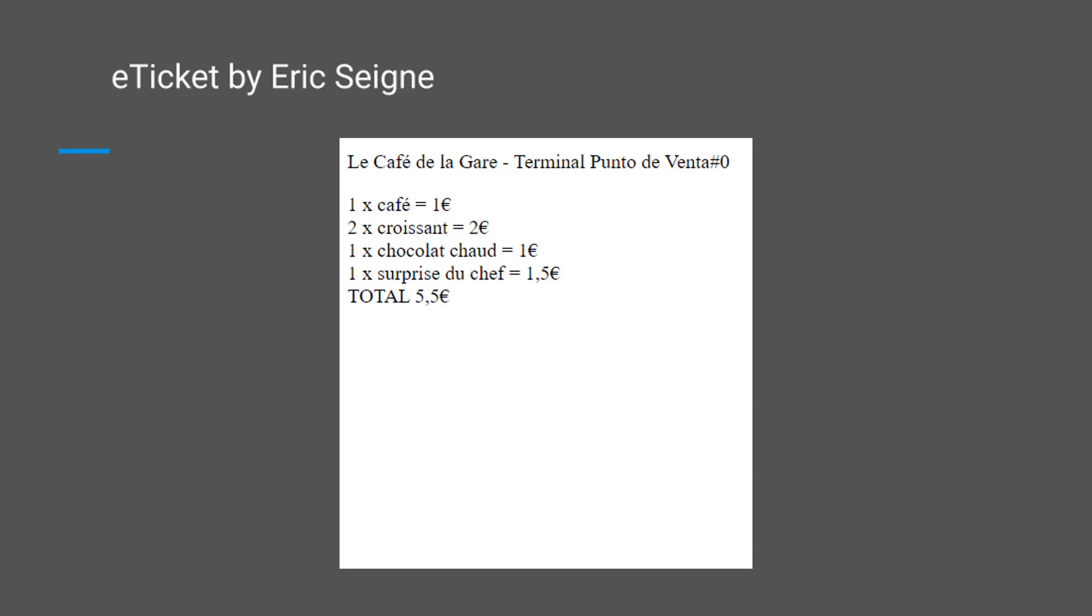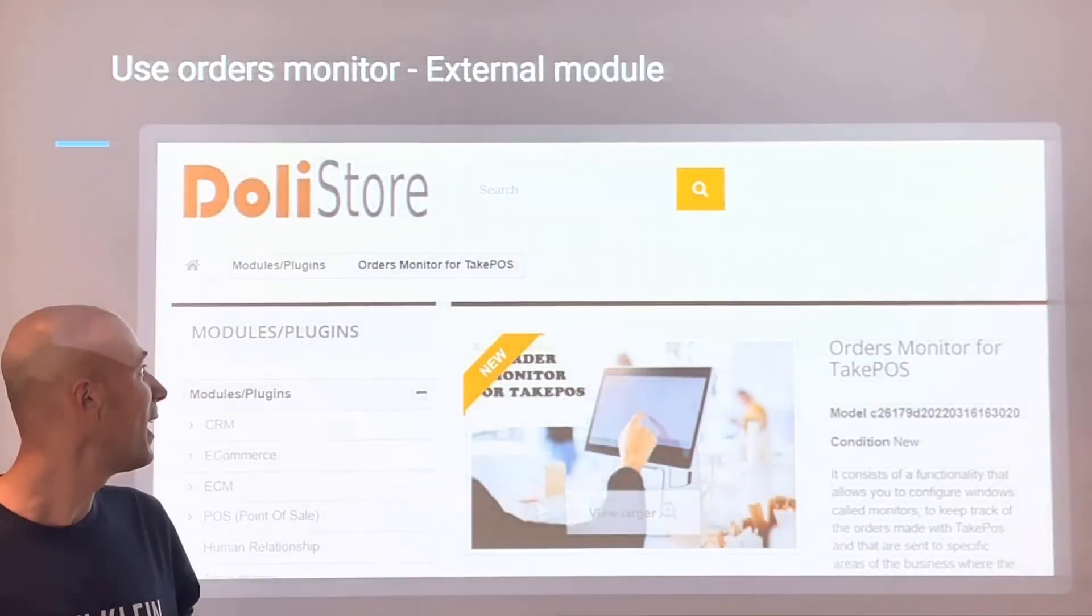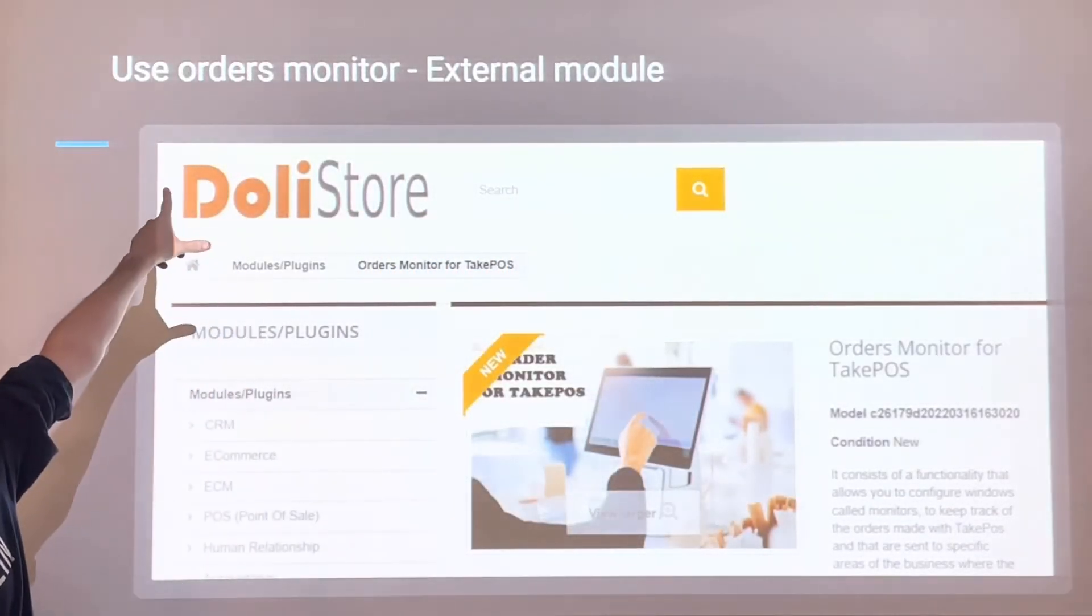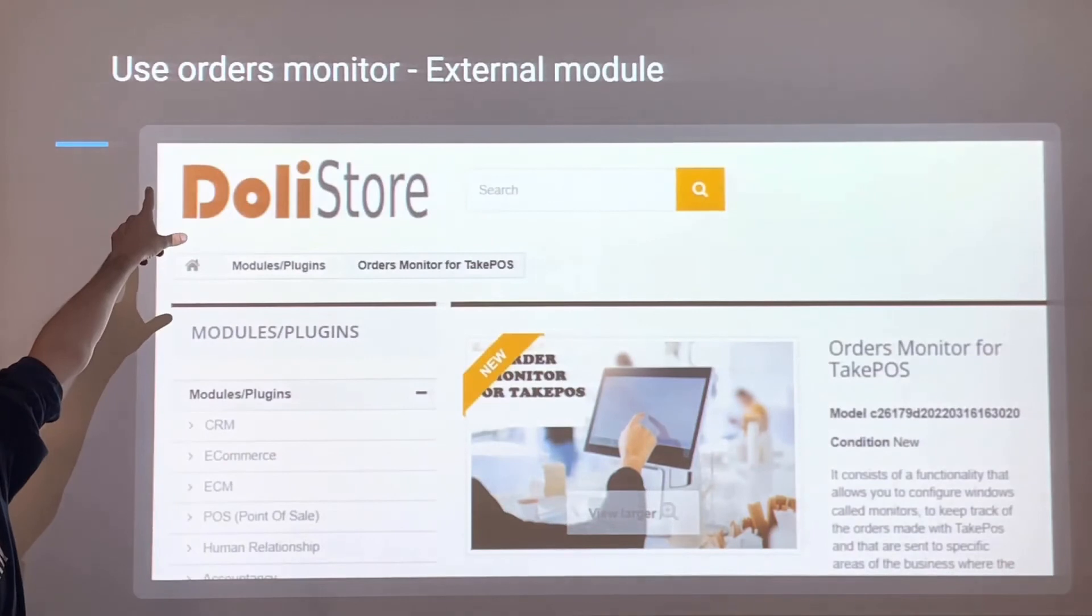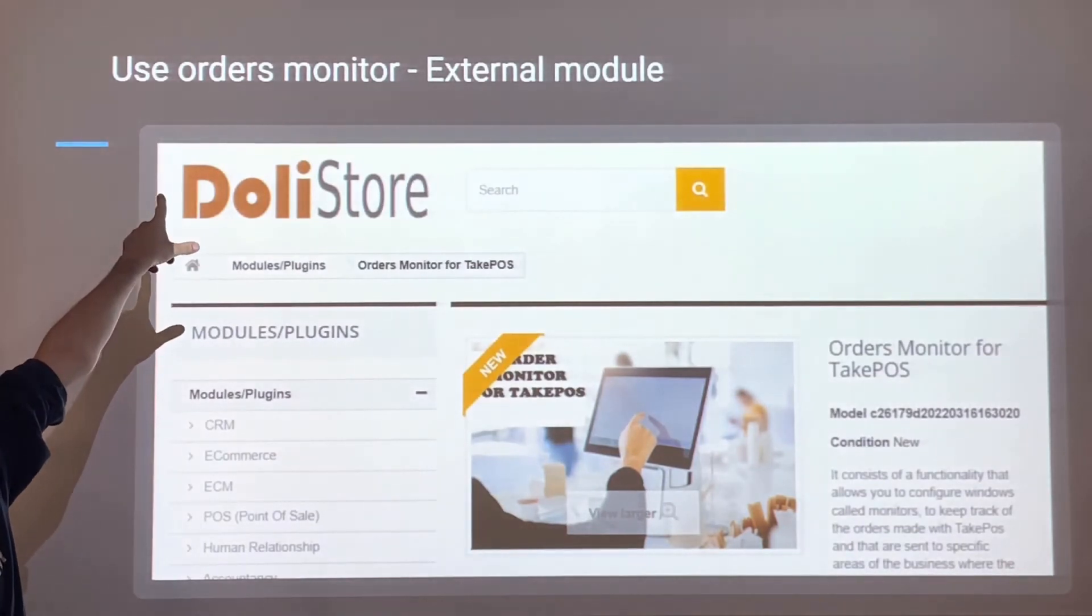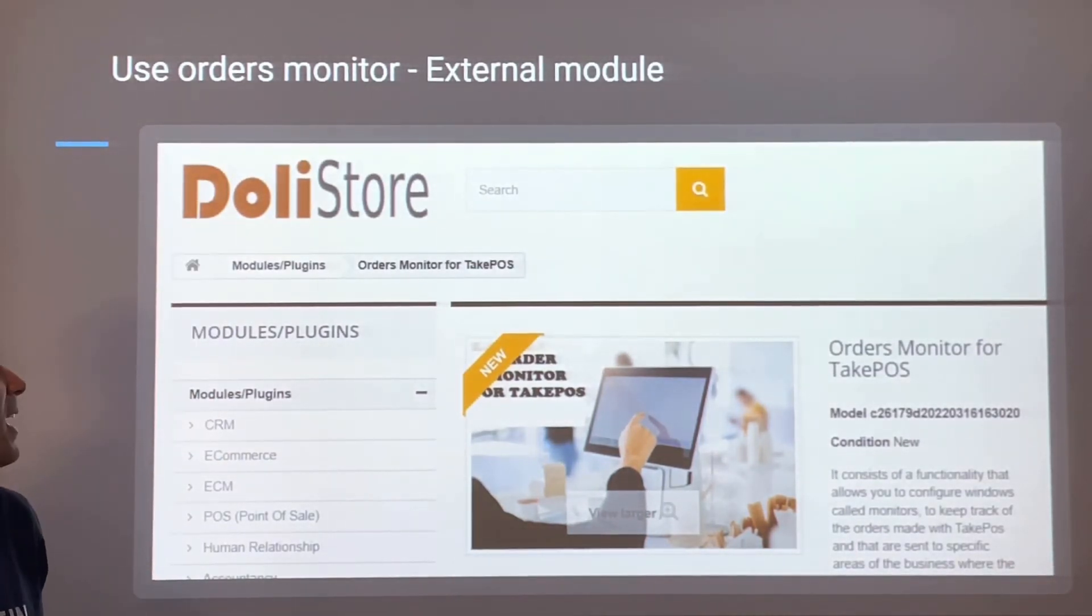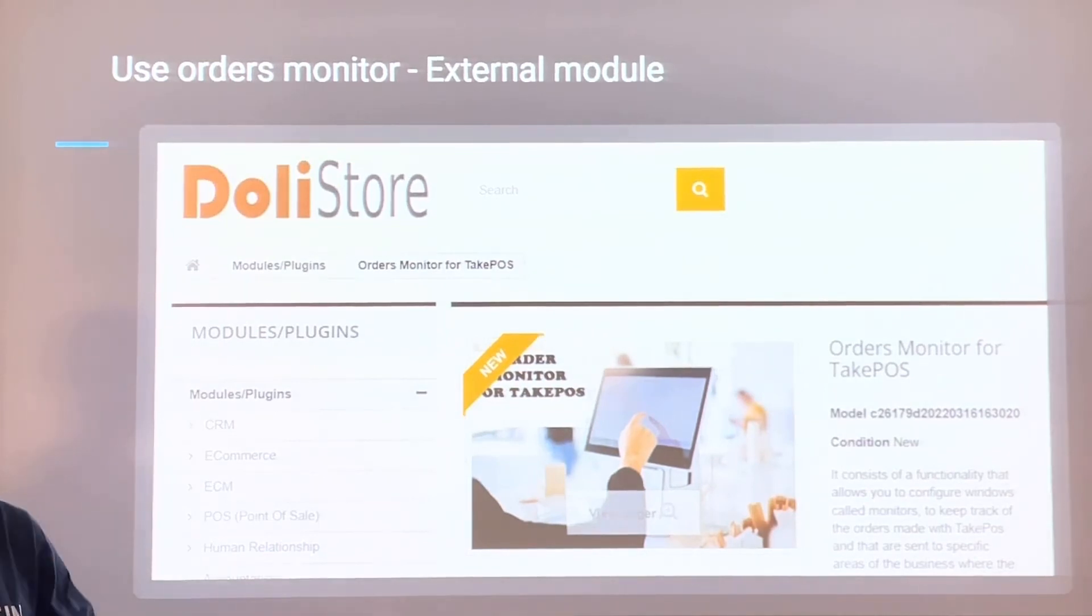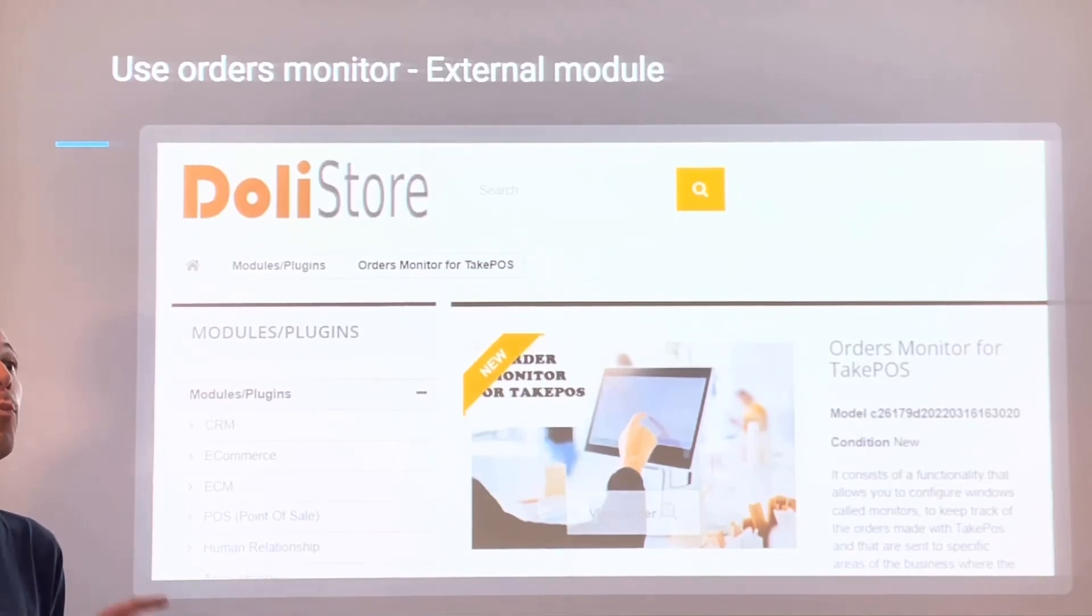Eric's development consists of installing a phone or tablet for the customer to show what they're purchasing until the purchase is completed. Then, show a QR code and the customer can get the electronic receipt. Similarly, there's a module in Dolistore for kitchen orders. The idea is that in the future, many restaurants are already replacing kitchen printers with an orders monitor.